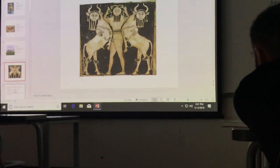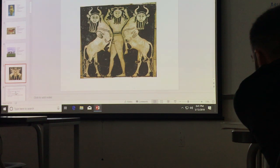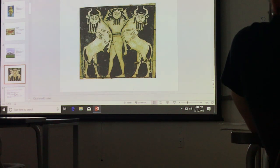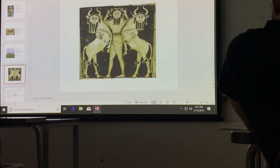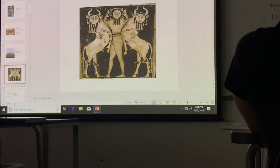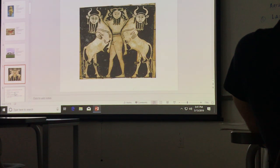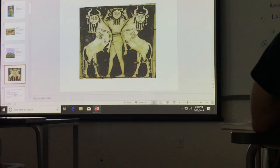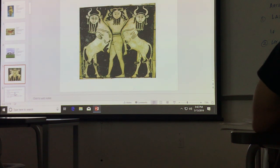This one — what era is this from and what location? Mesopotamia. Very specifically, not only is it Mesopotamian — Egypt is part of Mesopotamia, Babylon is part of Mesopotamia — so what is this specifically? What is the first thing you notice about it?